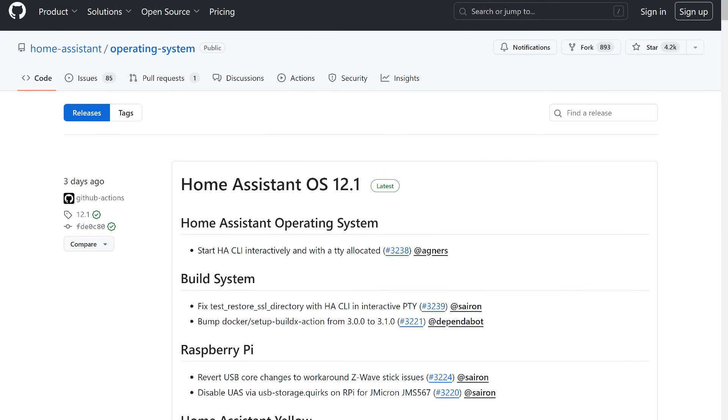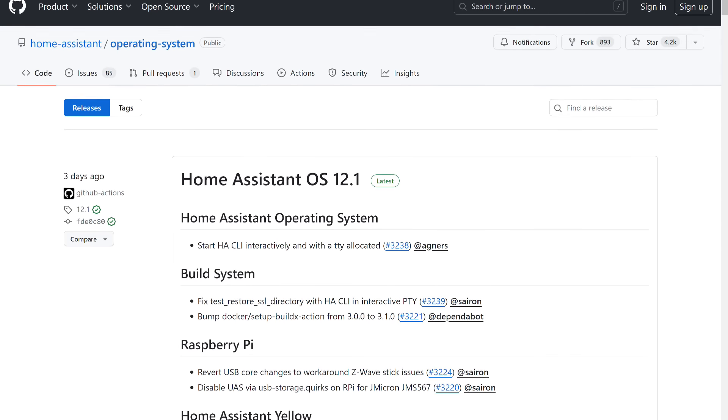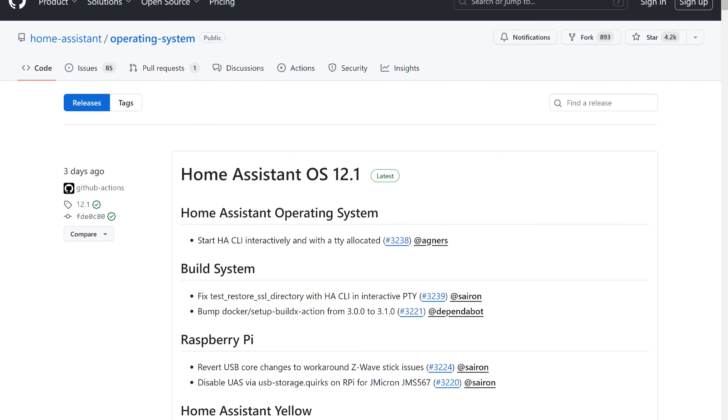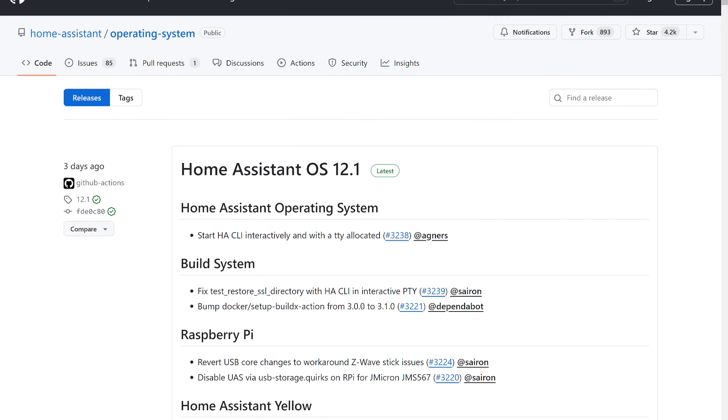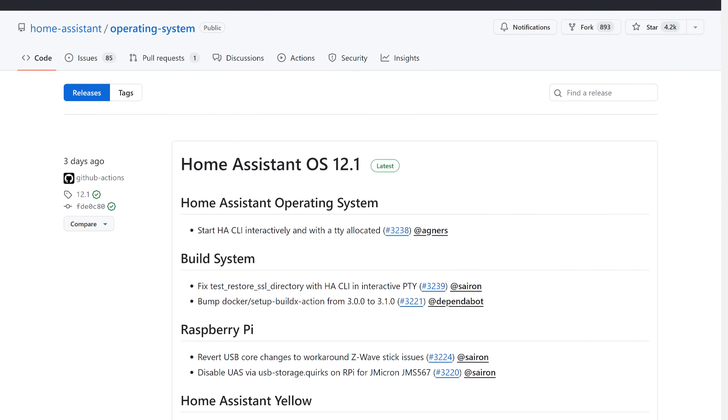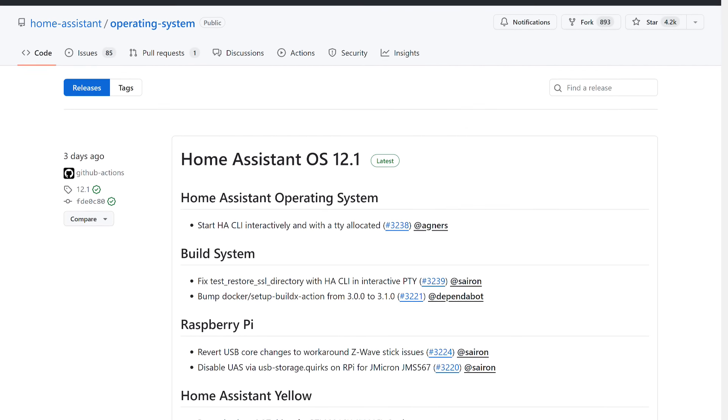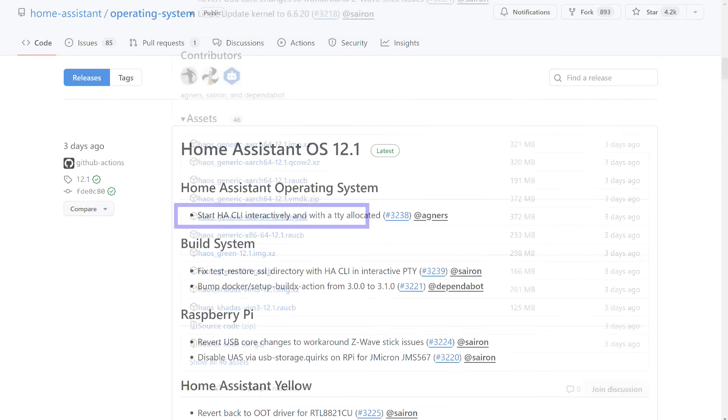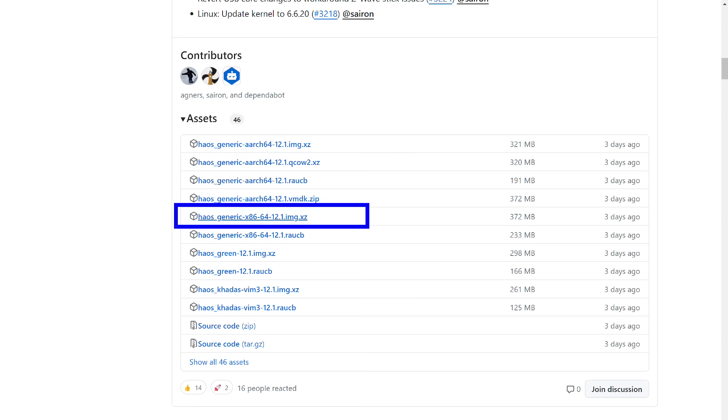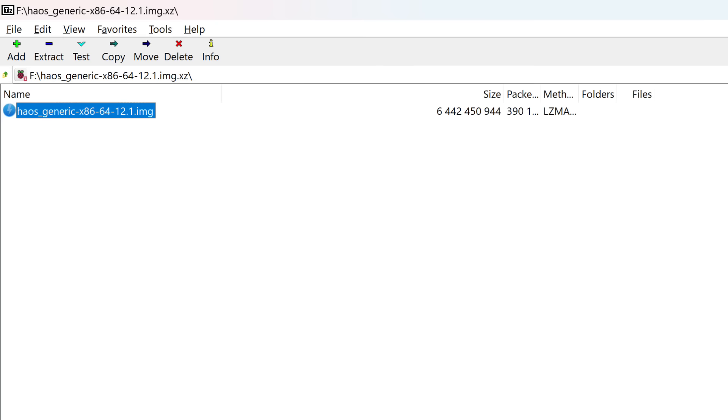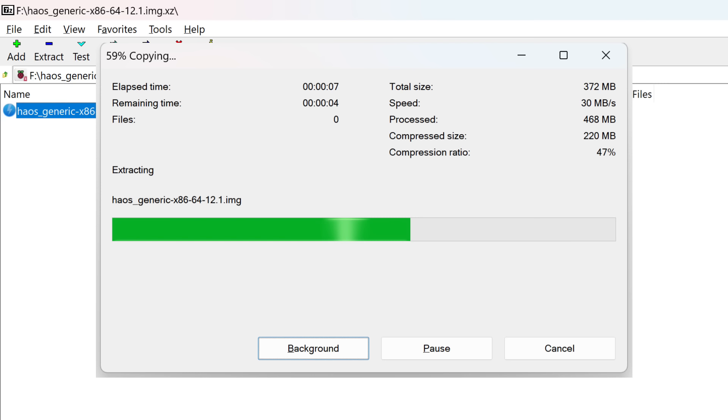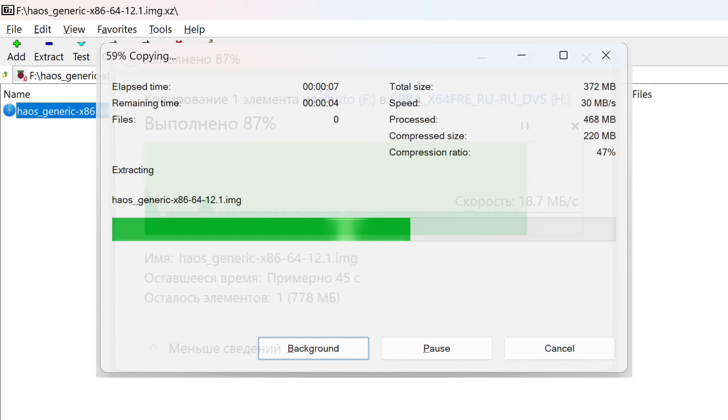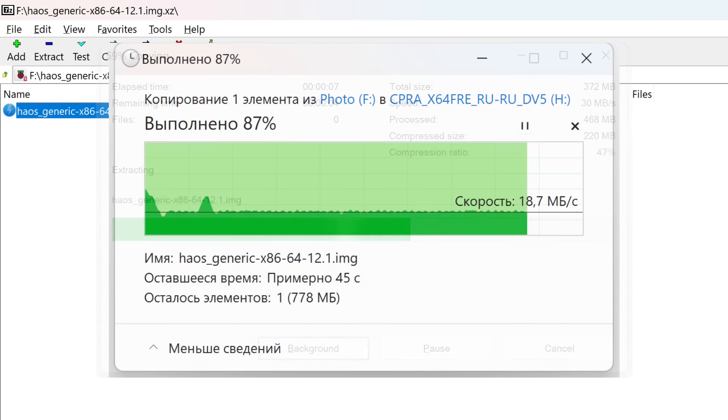Meanwhile, go to the official Home Assistant GitHub page, link in the description. The current system version at the date of the video is 12.1. We need this image, more precisely its archive. Download it. The archive is small, less than 400MB, but the image inside it occupies more than 6GB. It needs to be unpacked, for which almost any archiver will do, for example, the free 7-zip. Then, write the image to another flash drive. If necessary, you can use a microSD card, for example, the one that came with the kit.